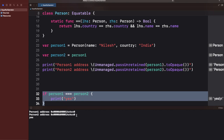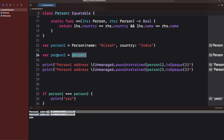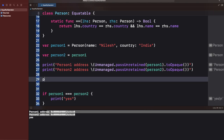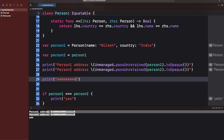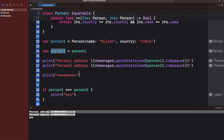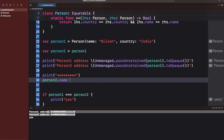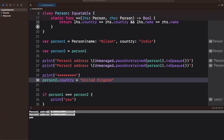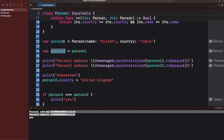Let me make it a bit trickier. I'll print the address of both person1 and person2. Using code to print the address of a reference type in Swift, I'll copy and replace for person2 as well. It's printing 'yes' and the addresses are the same because I'm just copying the variable reference.